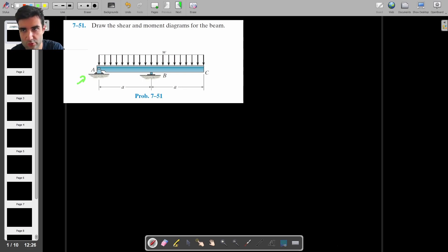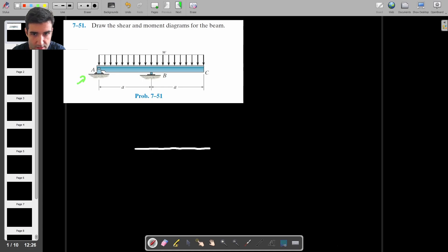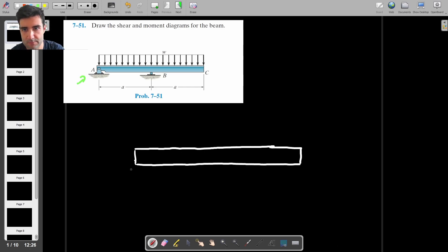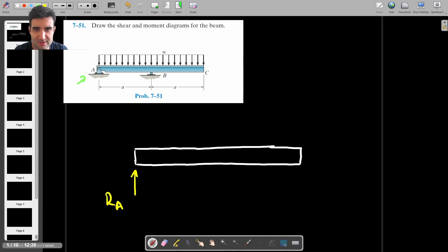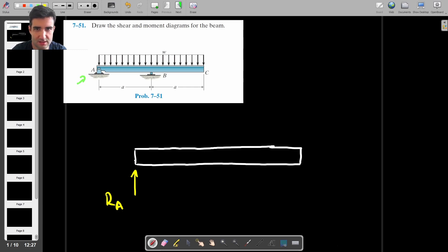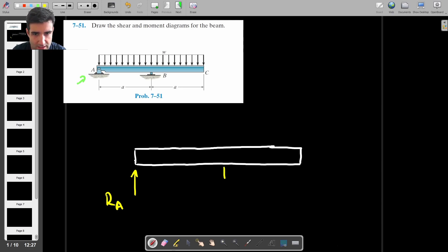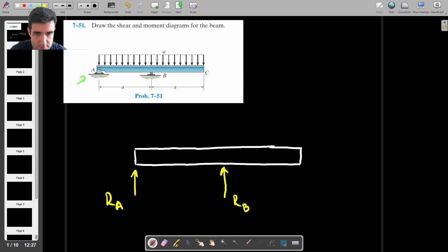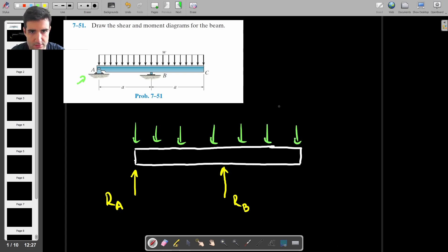As usual, I'll draw the free body diagram and then find the reaction forces. I'll draw the beam, and at point A we technically have two reaction forces because that's a simple support, but there's no external horizontal force, so I'm just going to ignore the RAX component and call the vertical reaction force RA. At B we have a roller support, so that's just RB. Then we have the distributed load acting from one end to another.